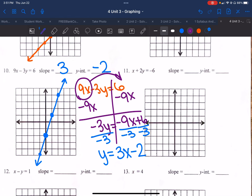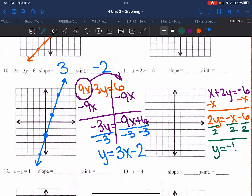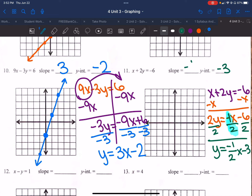Same exact thing on number 11: convert from standard form to slope-intercept form. First step is to subtract x from both sides: 2y = −x − 6. Then divide everything by 2, so all three pieces get divided by 2. I'm left with y = −1/2 x − 3. The y-intercept is negative 3, slope is negative one-half, meaning I go down 1 and run 2. Starting at negative 3, down 1 run 2, down 1 run 2 — then graph the line.